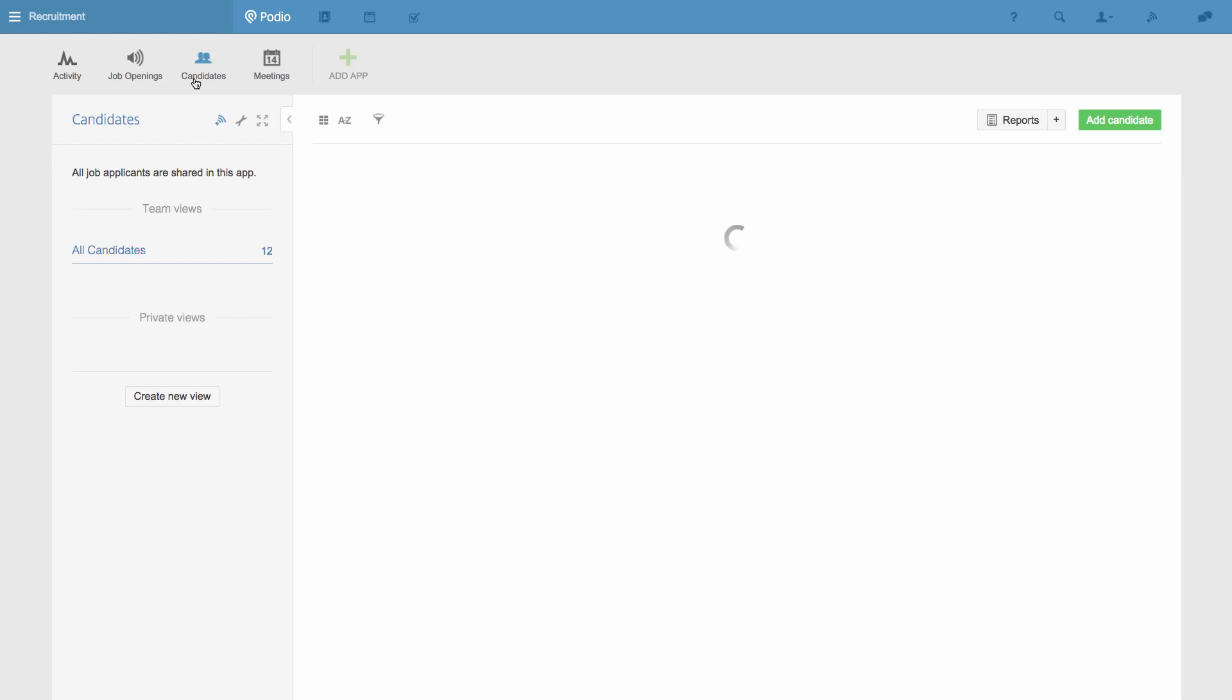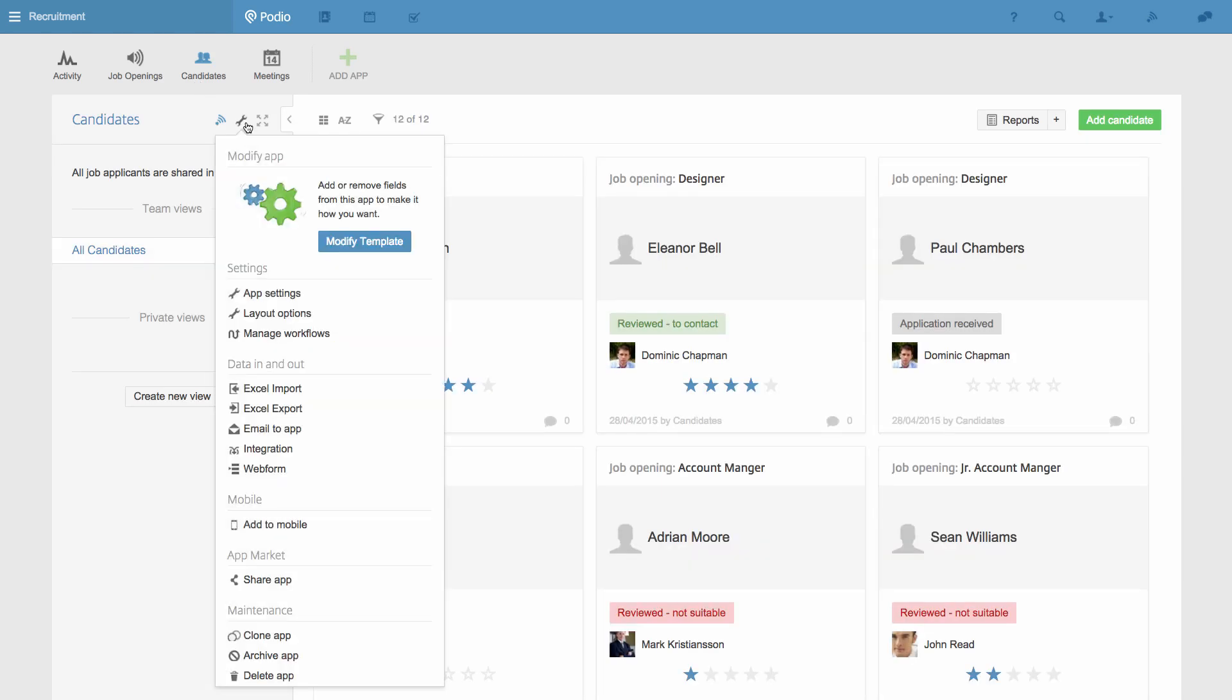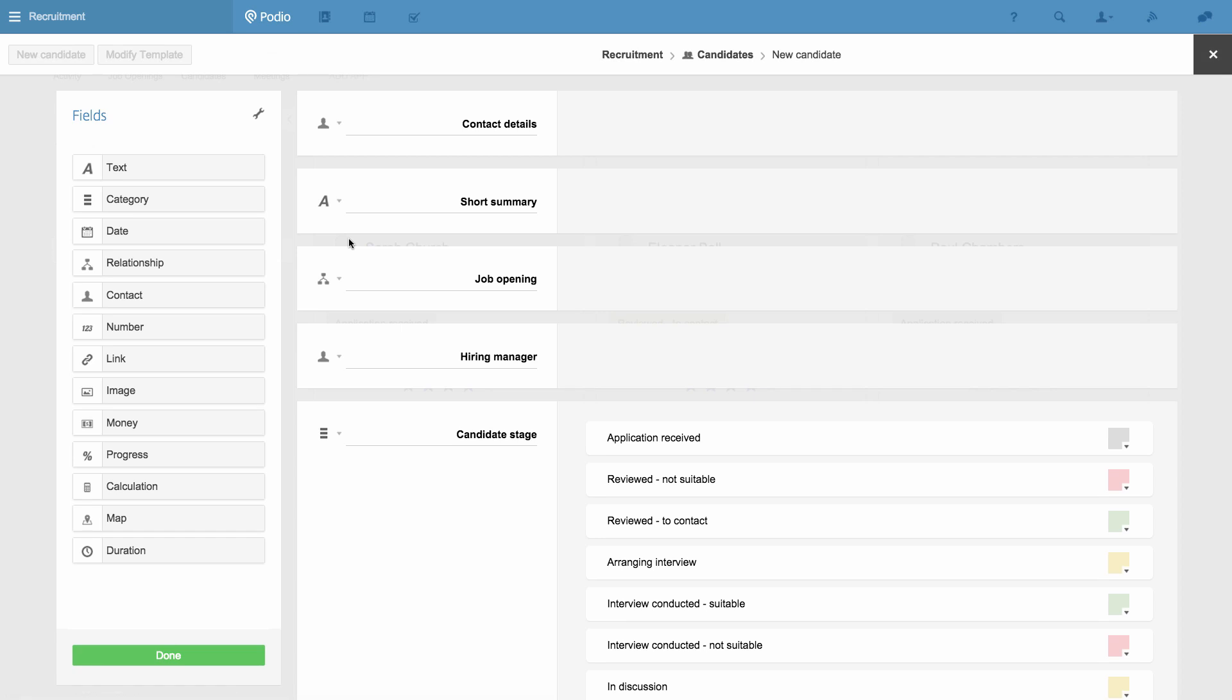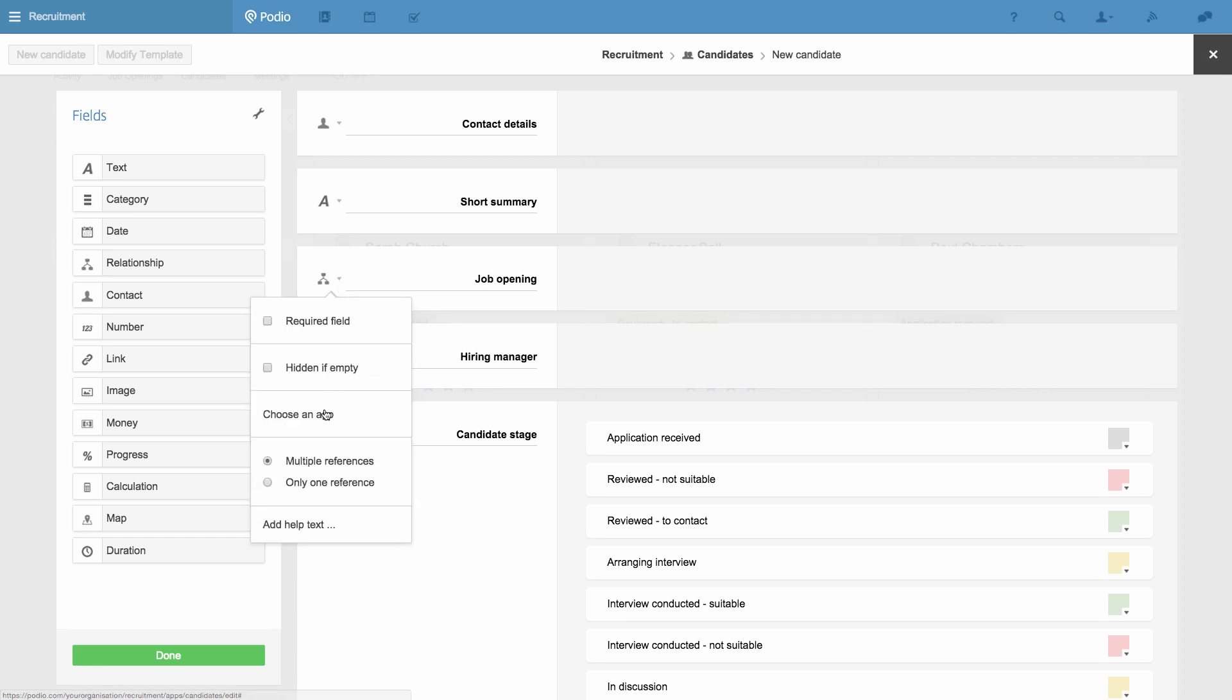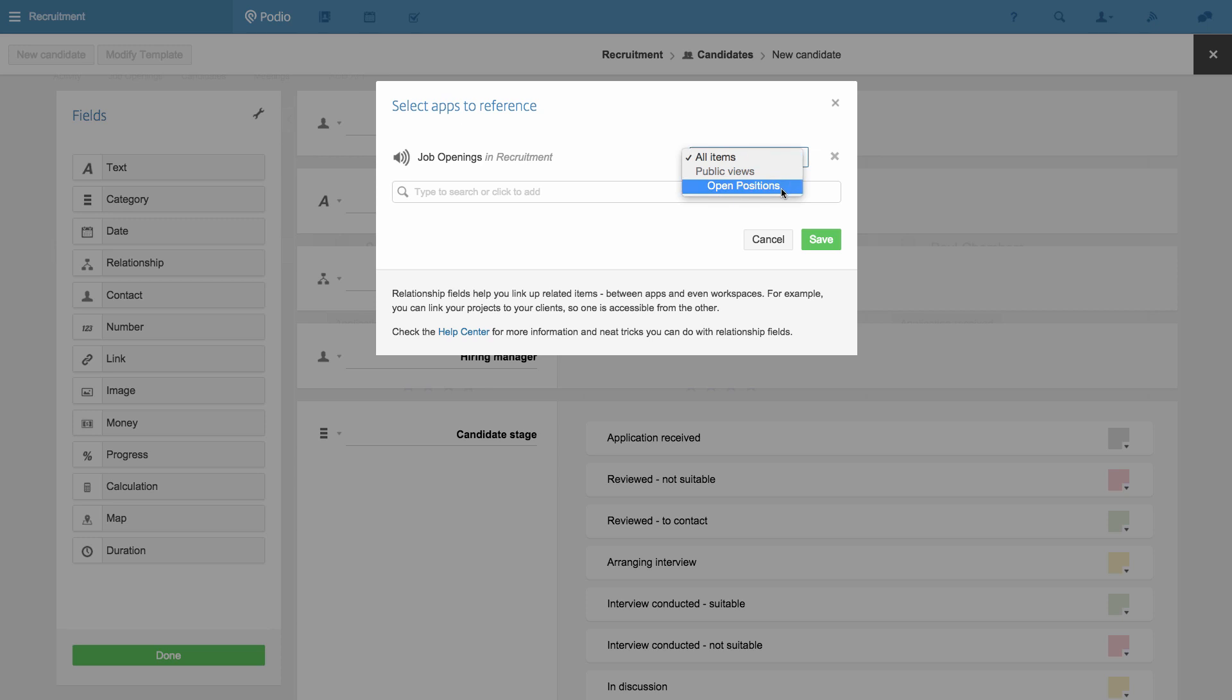Now I go to the Candidates app and modify the app's template. As I pointed out a minute ago, this is the app's Relationship field. And when I click Choose an app, you can see that the field will show all items from the Job Openings app. I'll change this so it only shows items that fit into the view I just created.